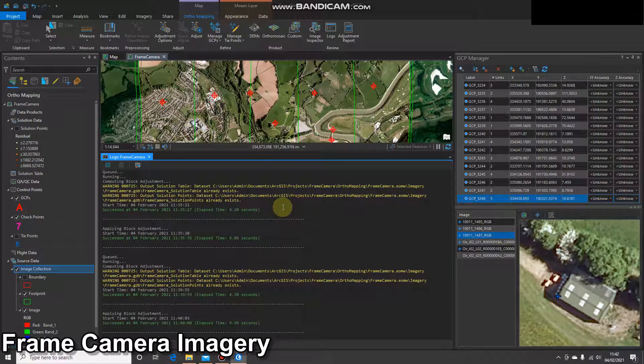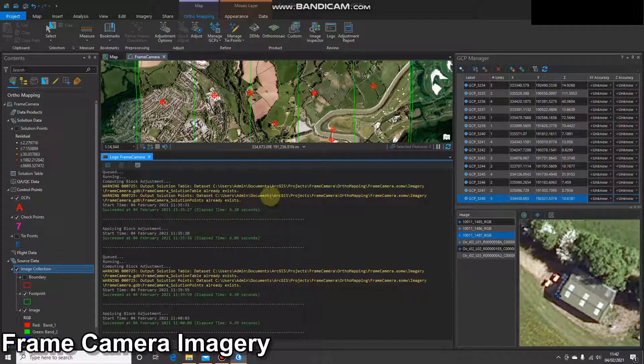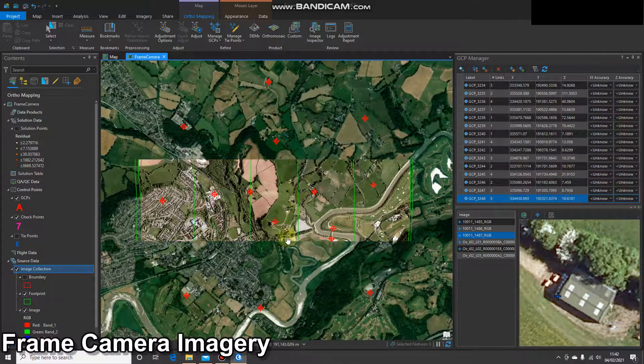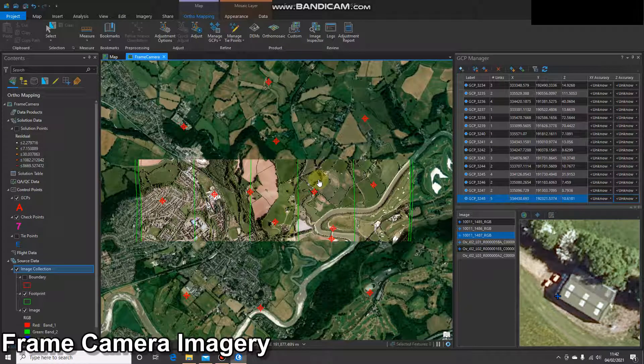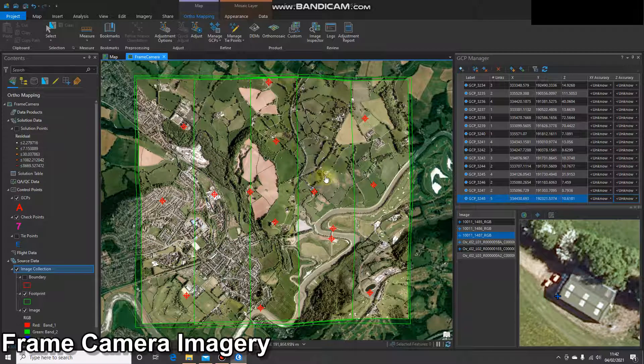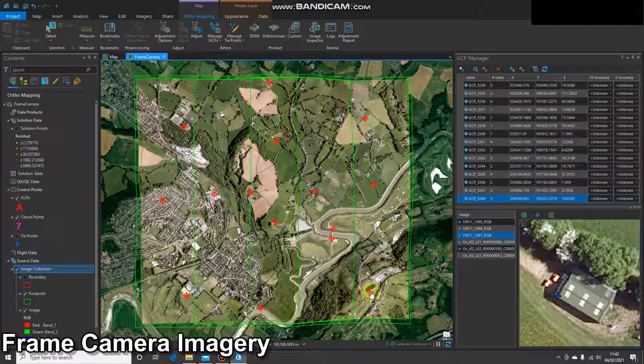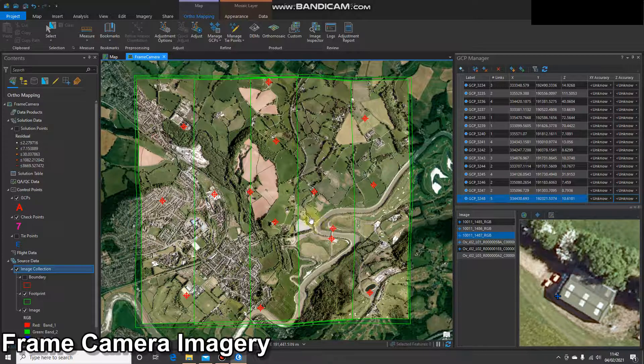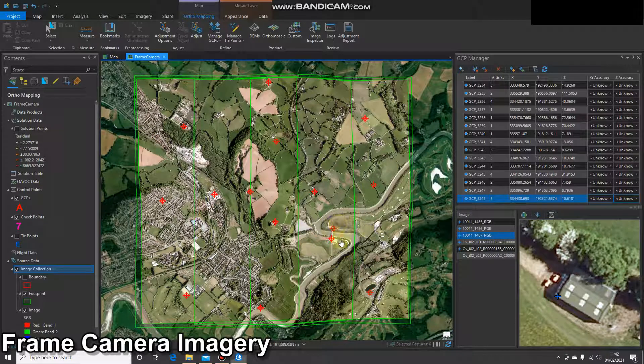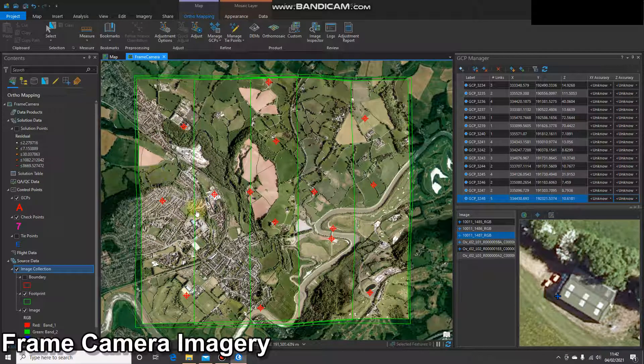Okay, so that process has finished running now. It took a couple of minutes. Let's have a look. We can close the logs and just look at our block. So I can see where I've placed my GCPs, and I can see how that imagery has shifted. There's a few places where I'm pretty happy with it. This bridge looks far more accurate, and some of the areas in the low grounds look pretty good.